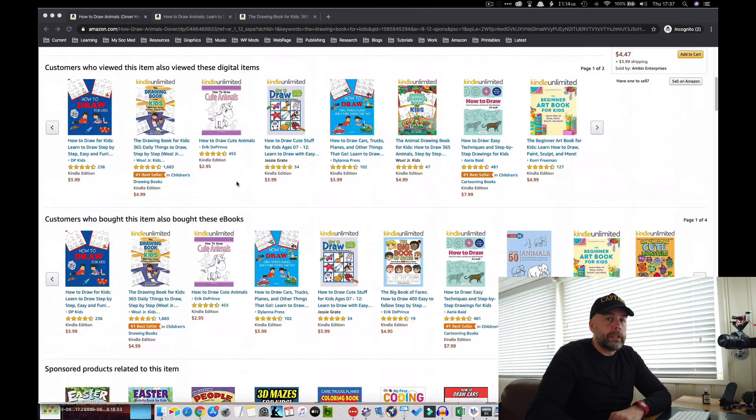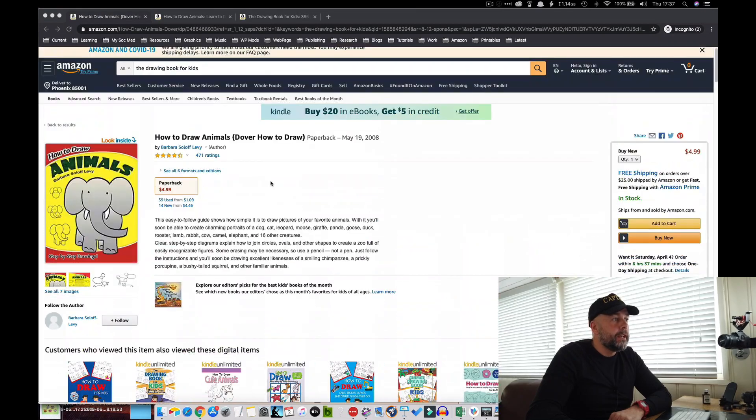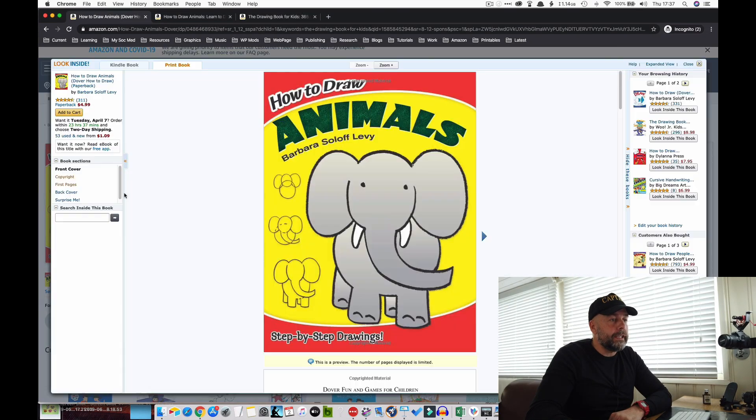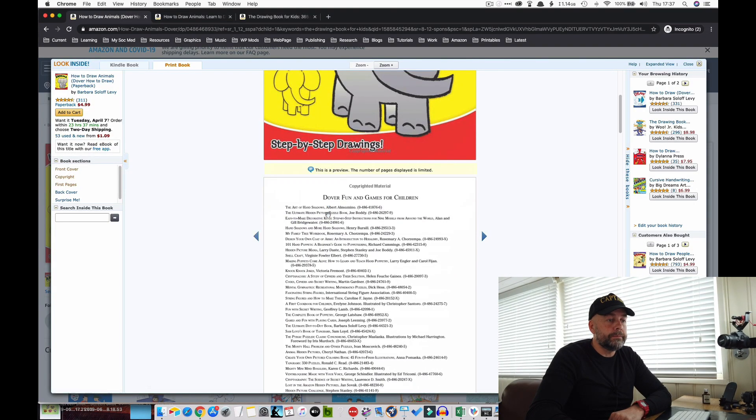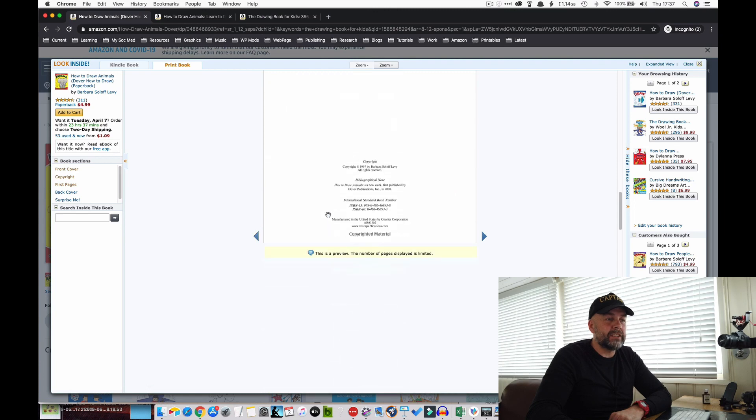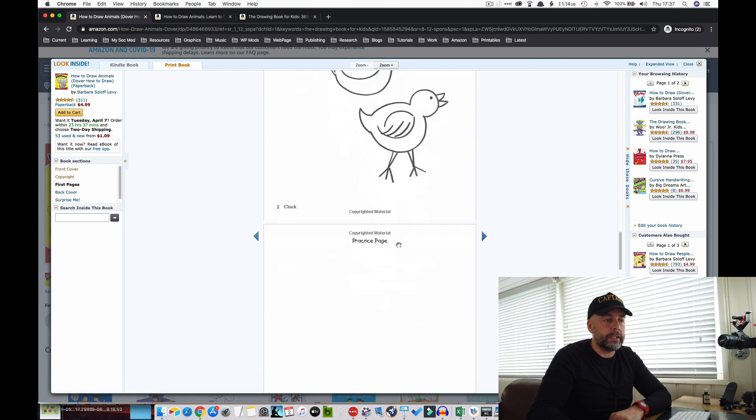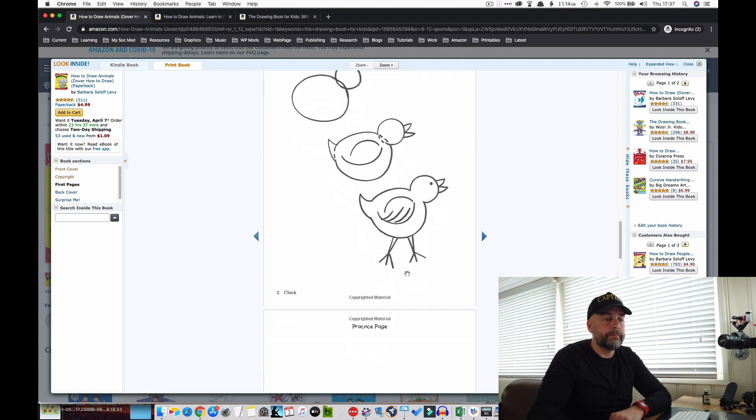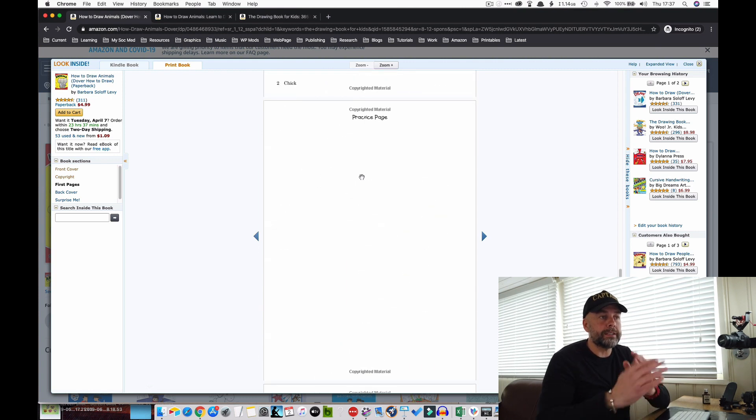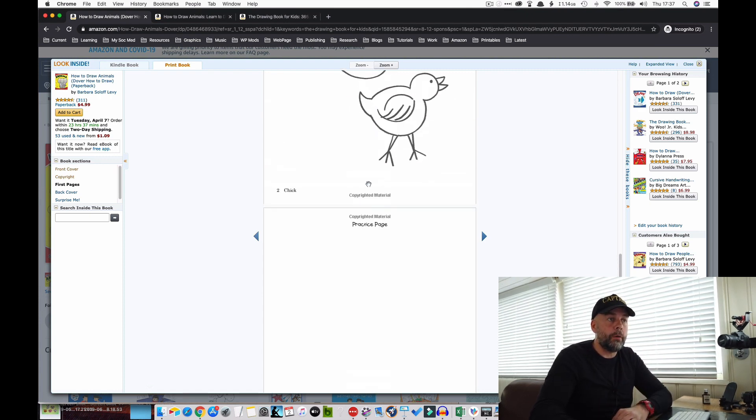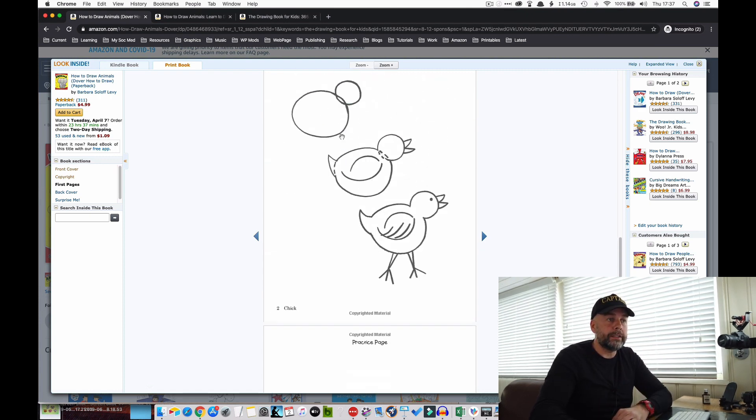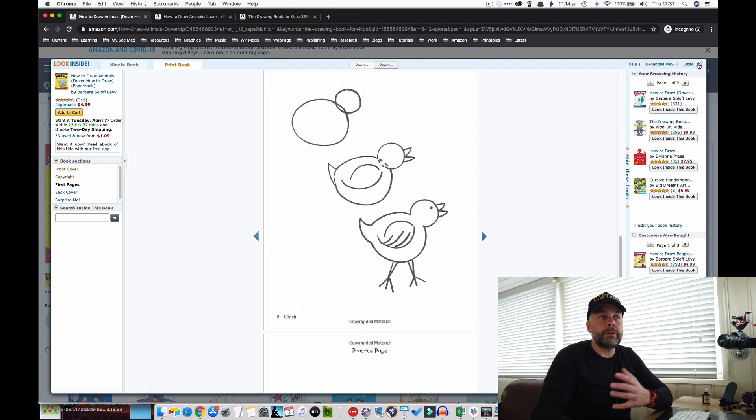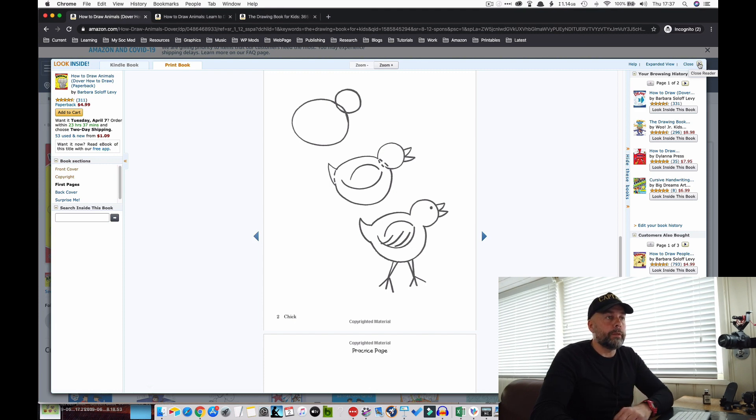471 - that's the kind of best sellers rank that makes me excited. If we have a look inside, we can see the sort of diagrams we're going to be producing: these simple line diagrams with an opposite blank page where kids can copy these drawings.